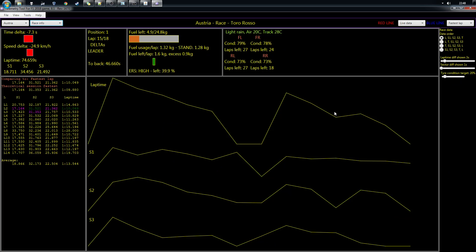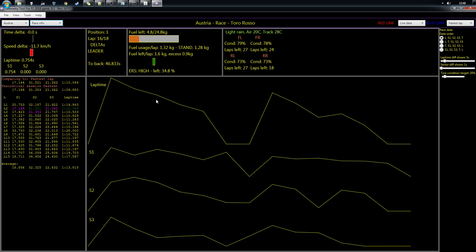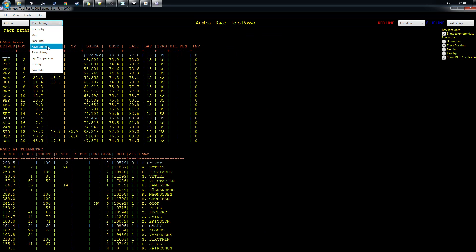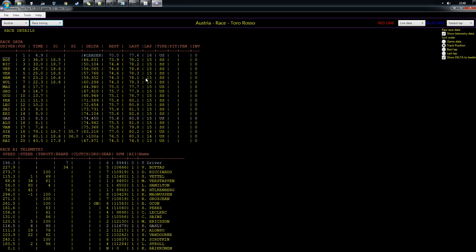The race info tab shows lap times, delta to your blue lap, your position, how far you are from the car in front, and graphs for lap time comparisons and how your lap times evolve over time.